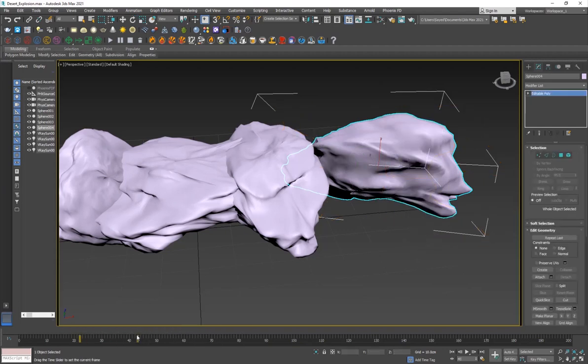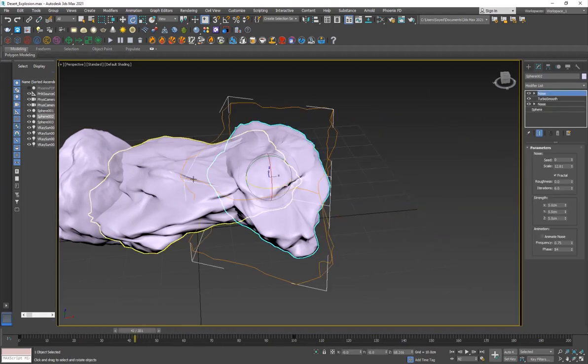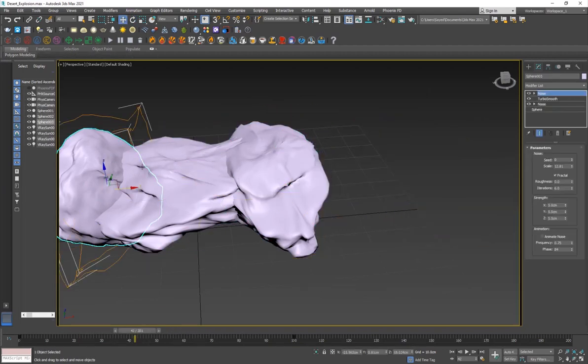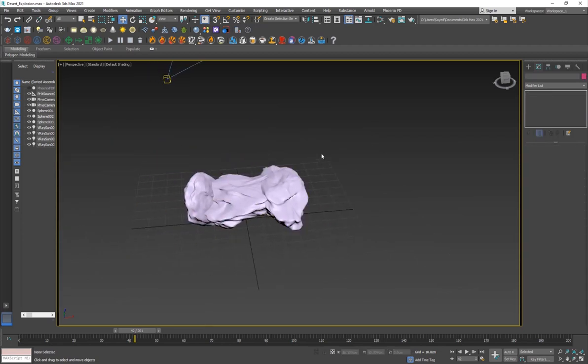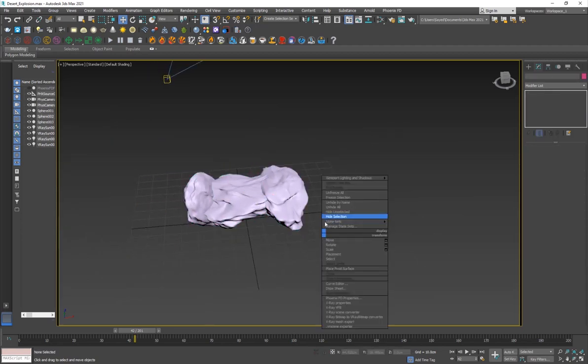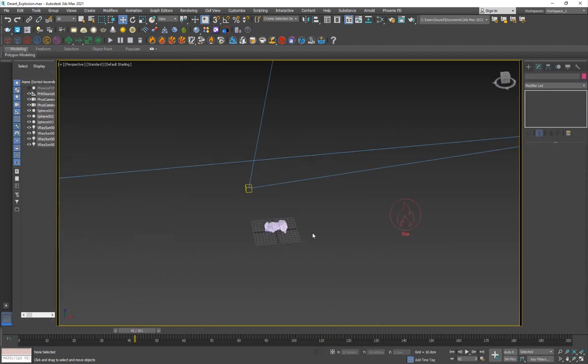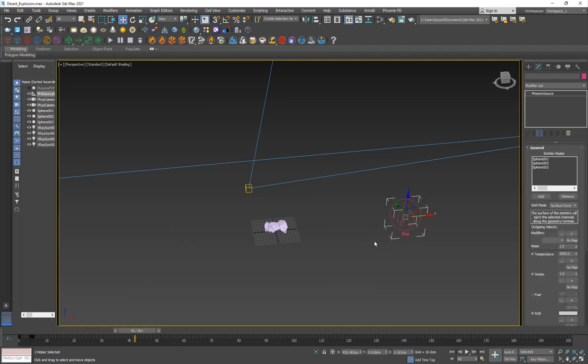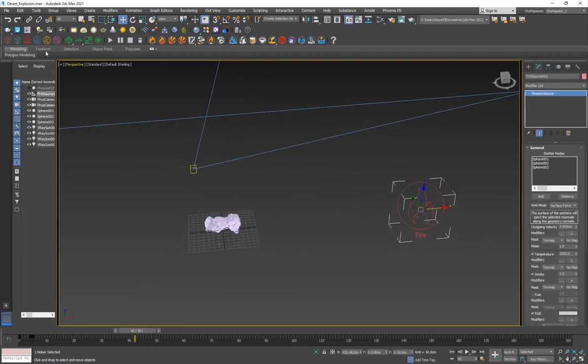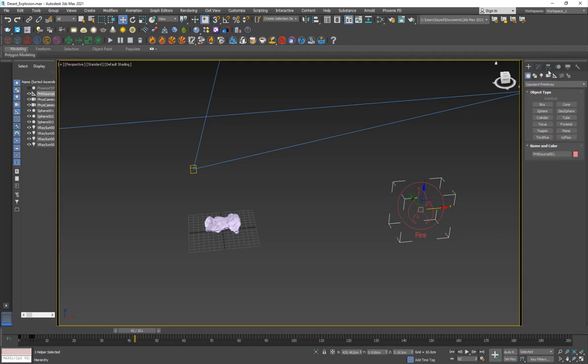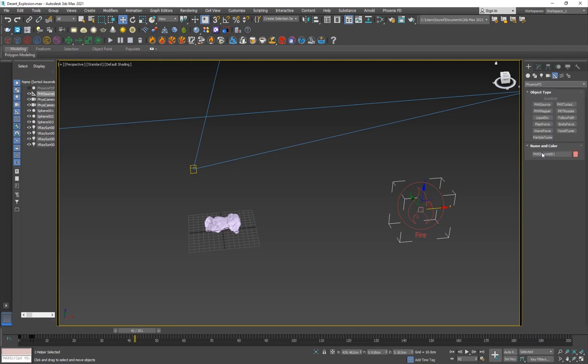So I've created three copies of this object and all of them are used as emitters. I have the Phoenix FD fire source. If you don't have it, you can go into the Phoenix toolbar and create a fire source, or go into the helpers, Phoenix FD, and here you have the PHX source.